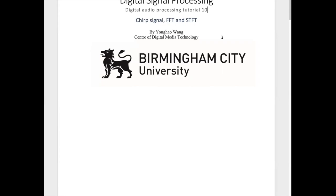Today we're going to work on a DSP tutorial to do with a chirp signal, FFT, and STFT.